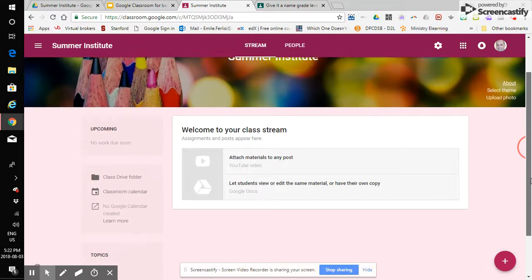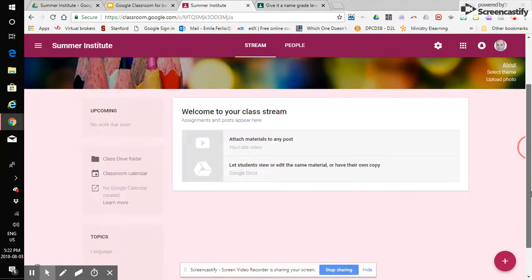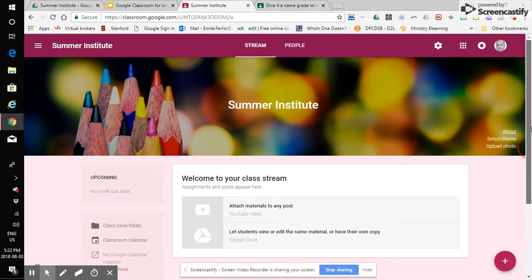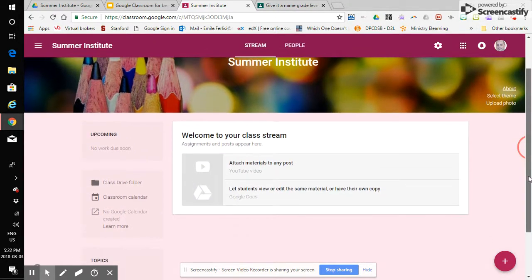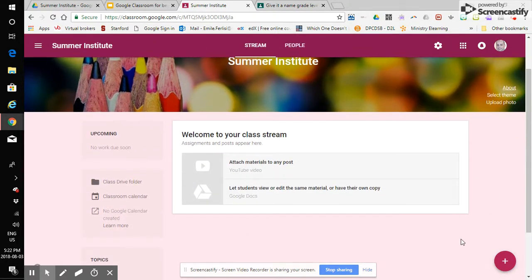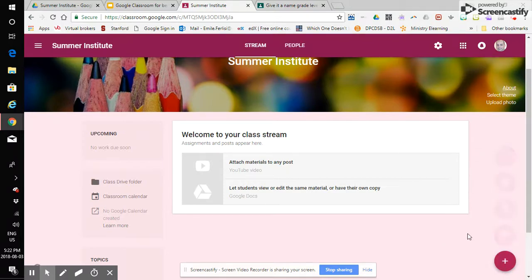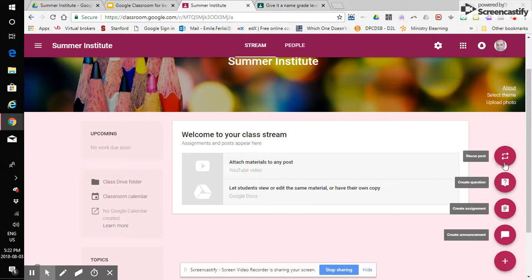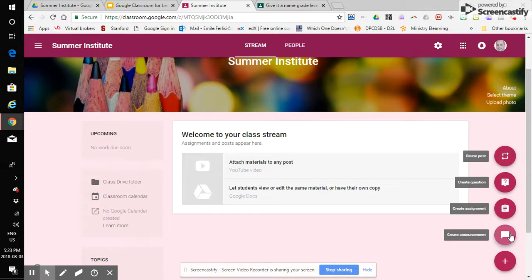in the version of classroom that you will be creating that you have access to right now if you click on the plus the bottom right corner you have the option of creating an announcement which is of course just a way to communicate to your whole class creating an assignment creating a question or reusing a previous post we will go through what each of these actually kind of means and kind of does in a next in our next video and in real time as well